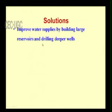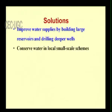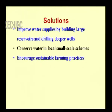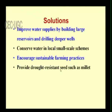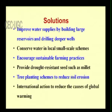Further solutions include improving water supplies by building large reservoirs and drilling deeper wells, conserving water through local small-scale schemes such as rainwater harvesting — as practiced in Tamil Nadu, where rainwater is captured instead of letting it flow into gutters and reach the ocean — encouraging sustainable farming practices, providing drought-resistant seeds and tree planting schemes, and international action to reduce the causes of global warming.